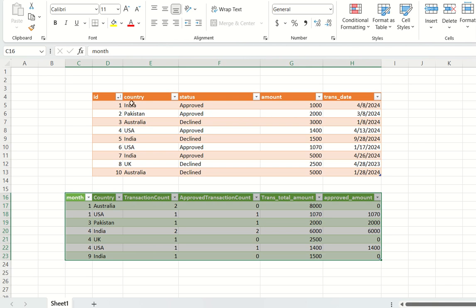The input is a table with columns: ID, country, status, amount, and transaction date. This table contains all transactions — transactions that happened in each country. The status is either approved or declined, and you have an amount and a transaction date for each transaction.